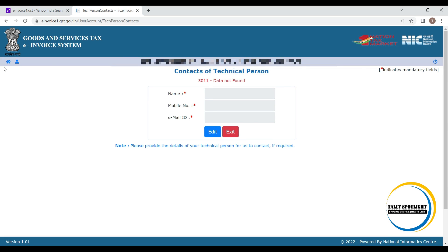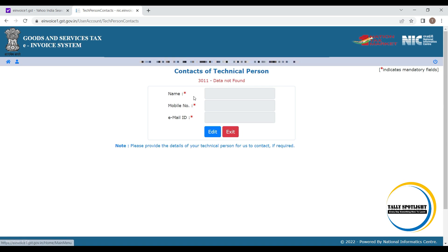Edit that contact person name, mobile number and mail ID. If we share that personal contact details, the technical person can easily reach us for future if required.